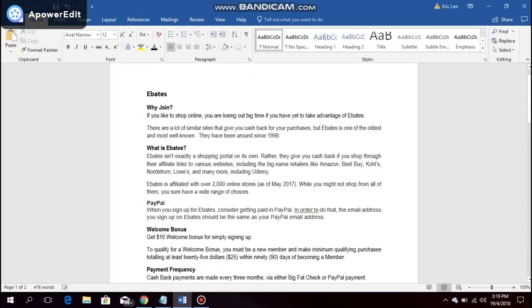Hi there, in this video I will be sharing with you how to sign up with Ebates. Now the question you might be asking right now is why join? If you like to shop online, you are losing out big time if you have yet to take advantage of Ebates.